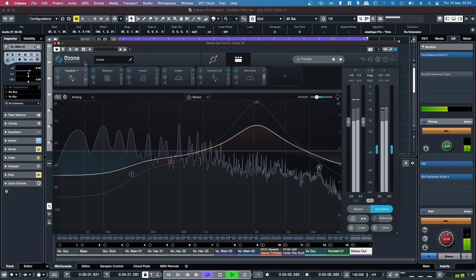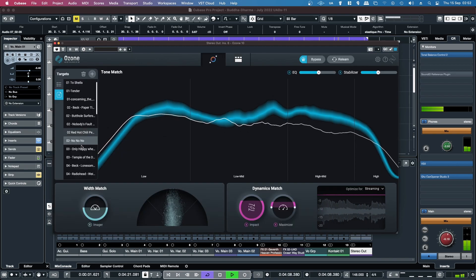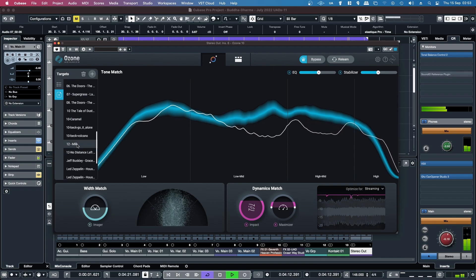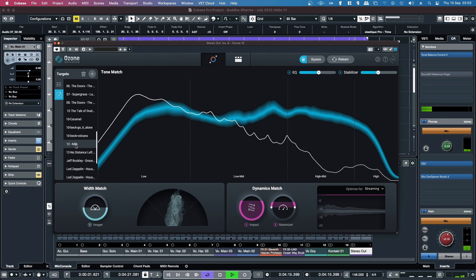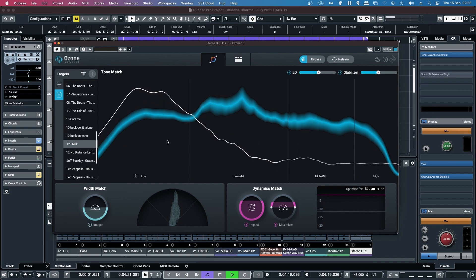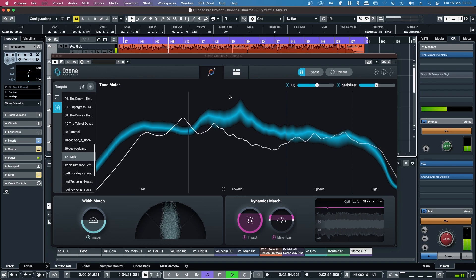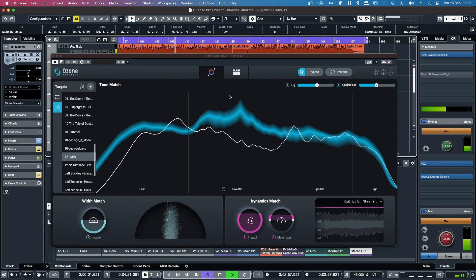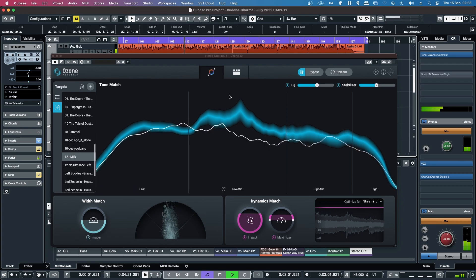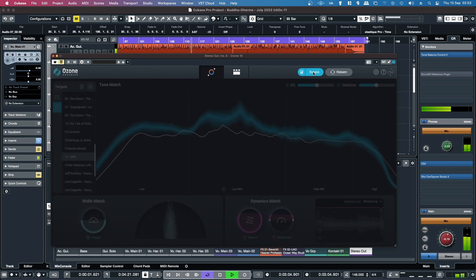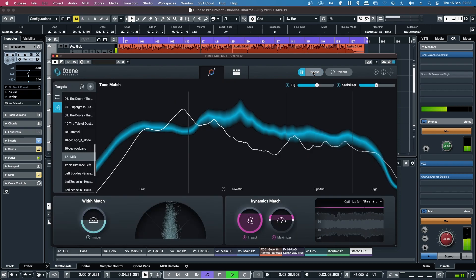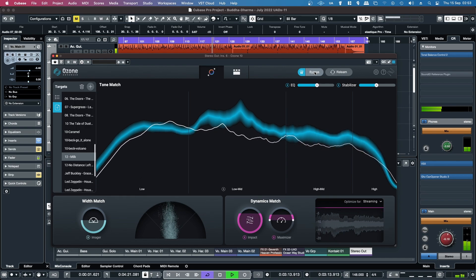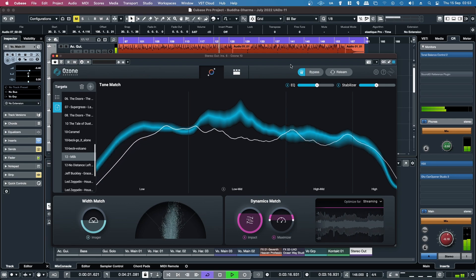And that one sounds really nice. There were a couple others that I thought sounded really good. Another really beautiful song is a song called Milk by the band Garbage, which was a Butch Vig record. I think he mixed that one. It's not quite as bright as the last one.